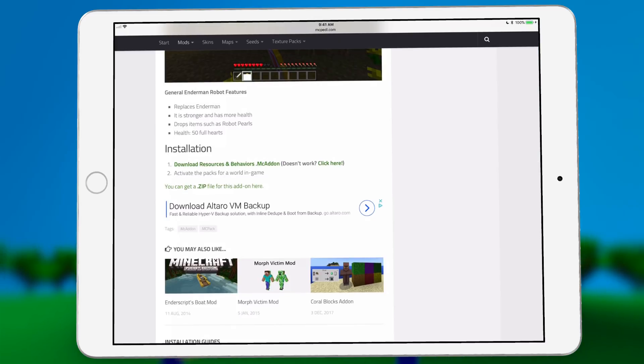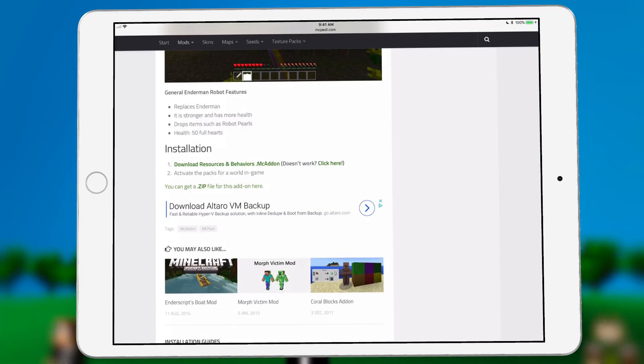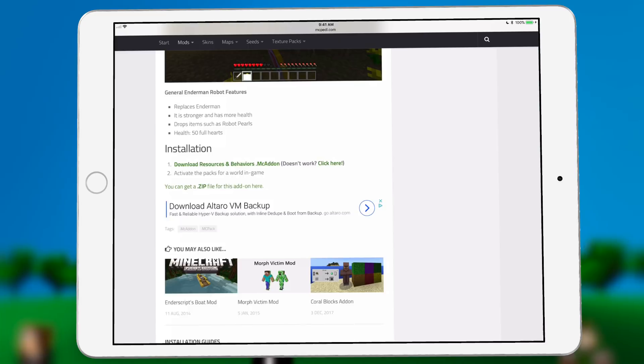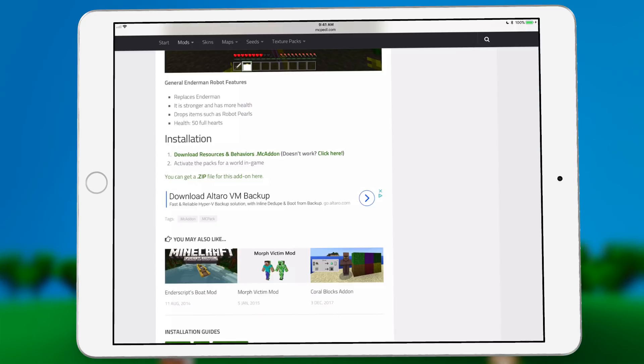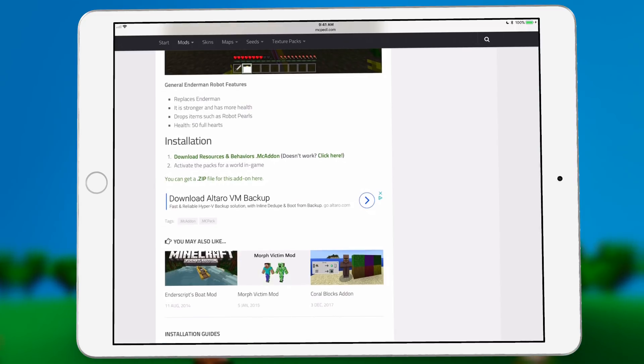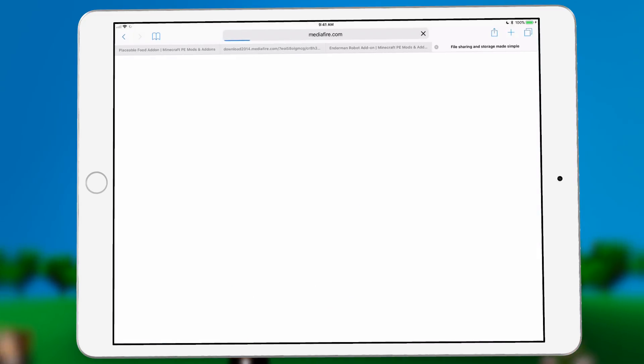And even that doesn't work, click here. That also didn't work. It just kept me going through ads, over ads, over ads, tons of ads, never actually got to the add-on. But you do see this, get the zip right here.